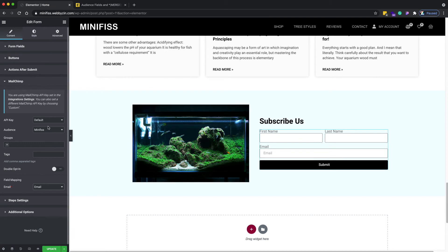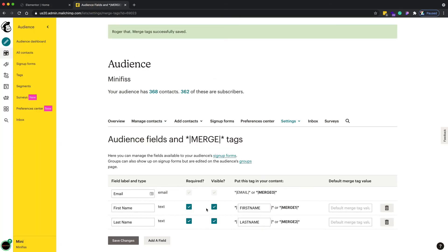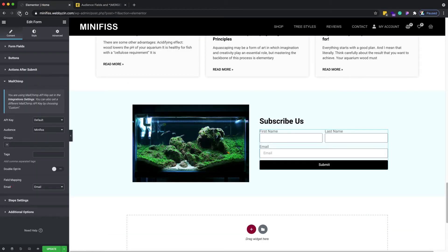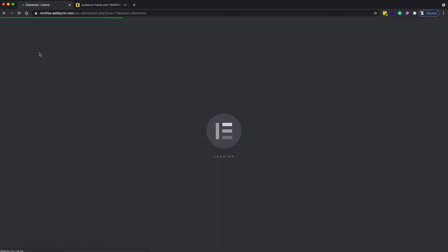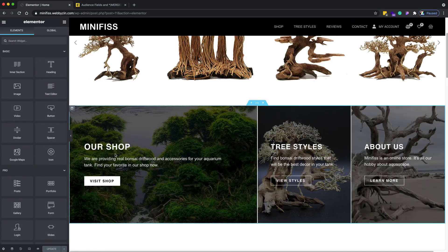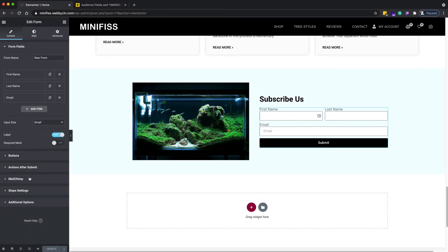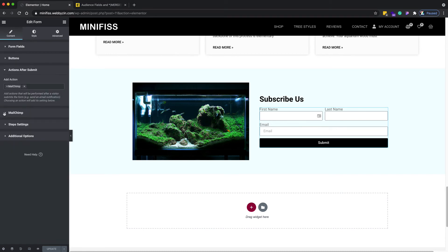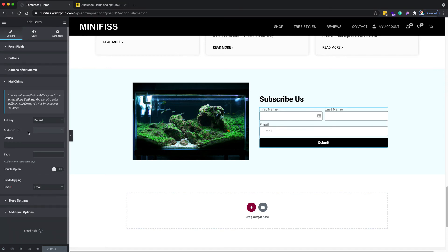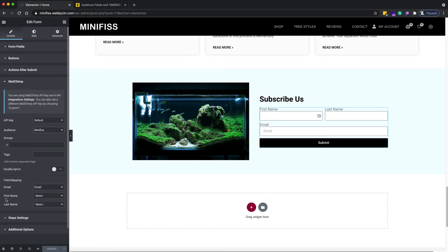When you finish adding the fields in MailChimp, click 'Save' and then refresh the Elementor editor. Go back down to the form, click on it, go to the Action After Submit section, and select MailChimp. Wait for the audience to reload.